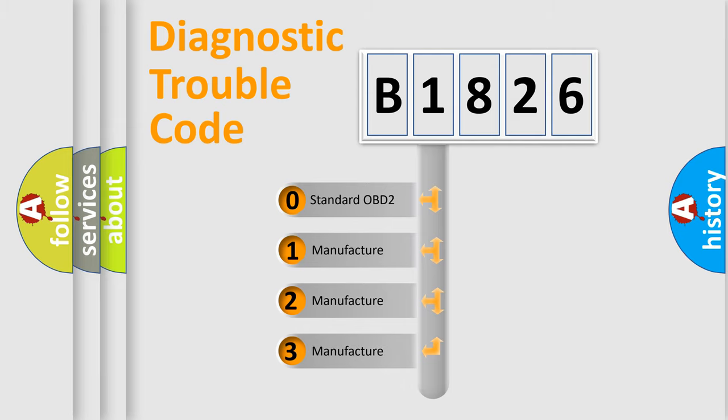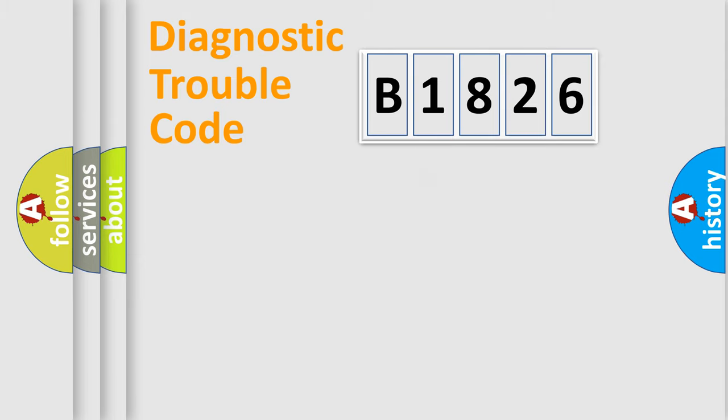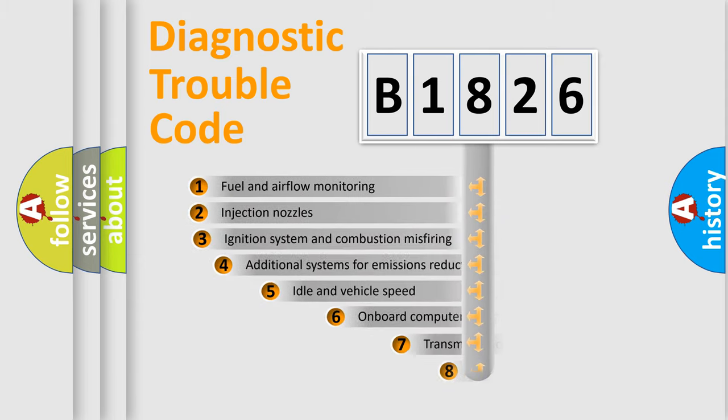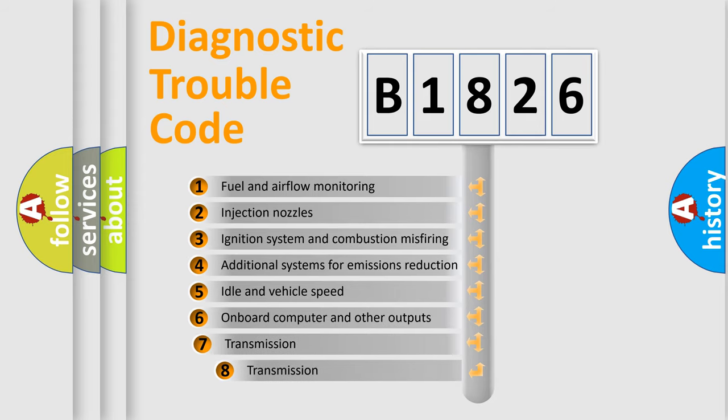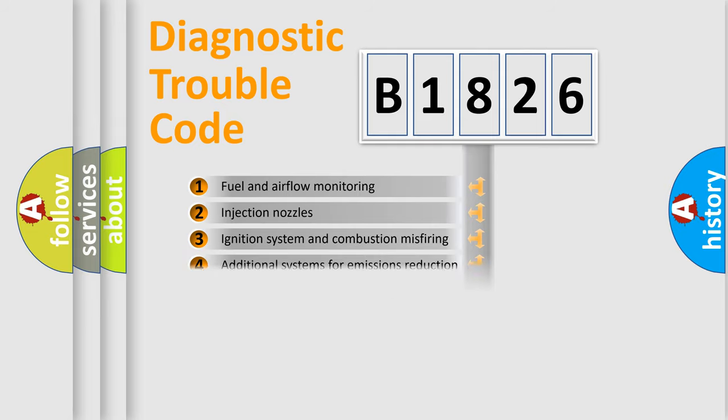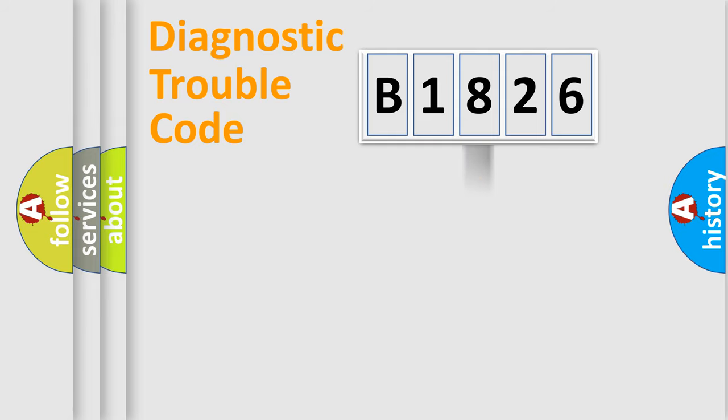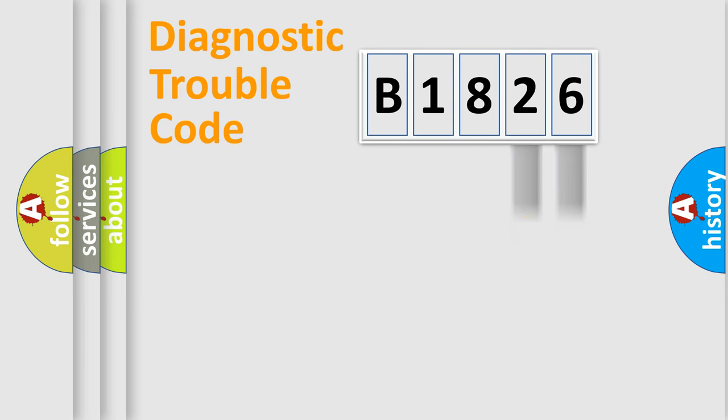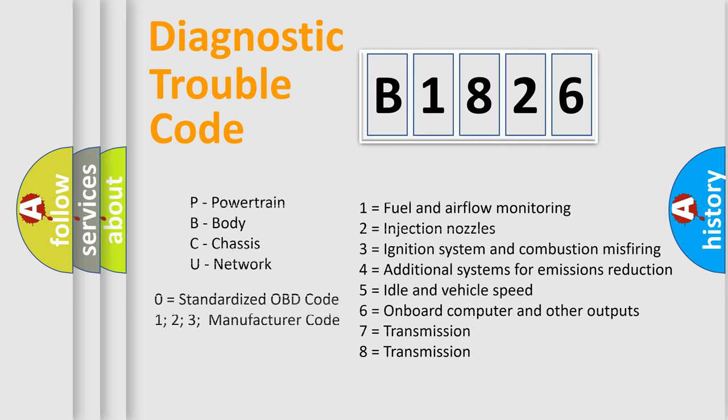If the second character is expressed as zero, it is a standardized error. In the case of numbers 1, 2, 3, it is a manufacturer-specific error. The third character specifies a subset of errors. The distribution shown is valid only for the standardized DTC code. Only the last two characters define the specific fault of the group. Let's not forget that such a division is valid only if the second character code is expressed by the number zero.